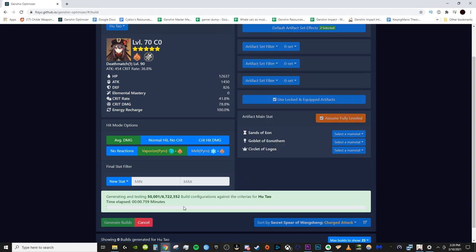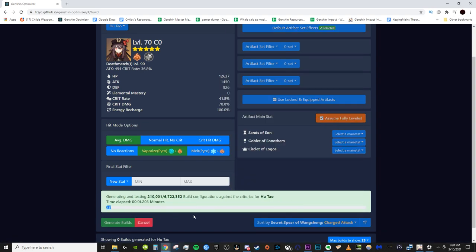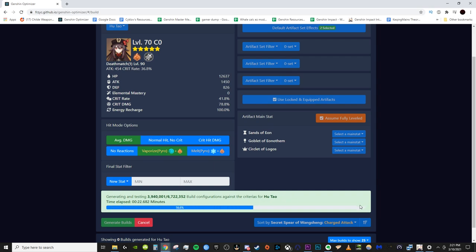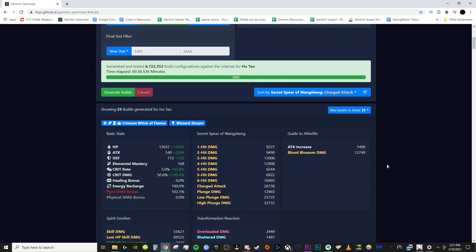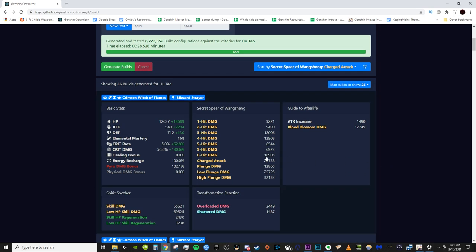Now we just generate our builds. We have to just wait for it to now crunch through the 6 million possible variations for this. Alright, now it's done, so let's take a look at the build it generated.